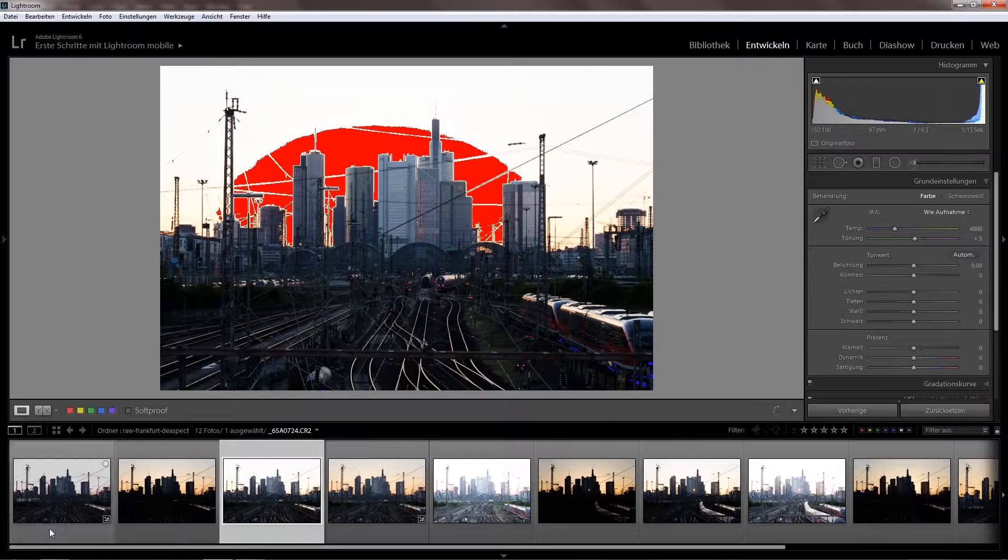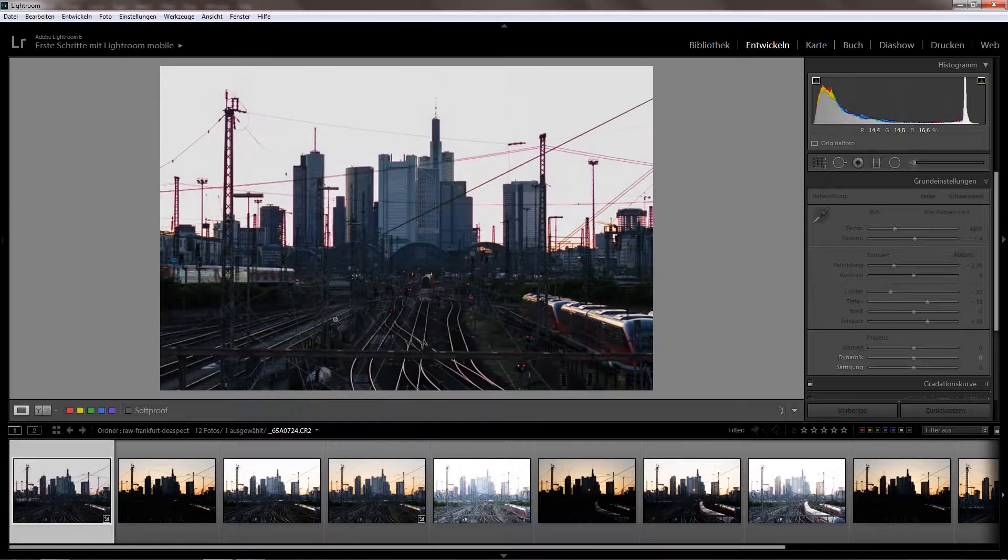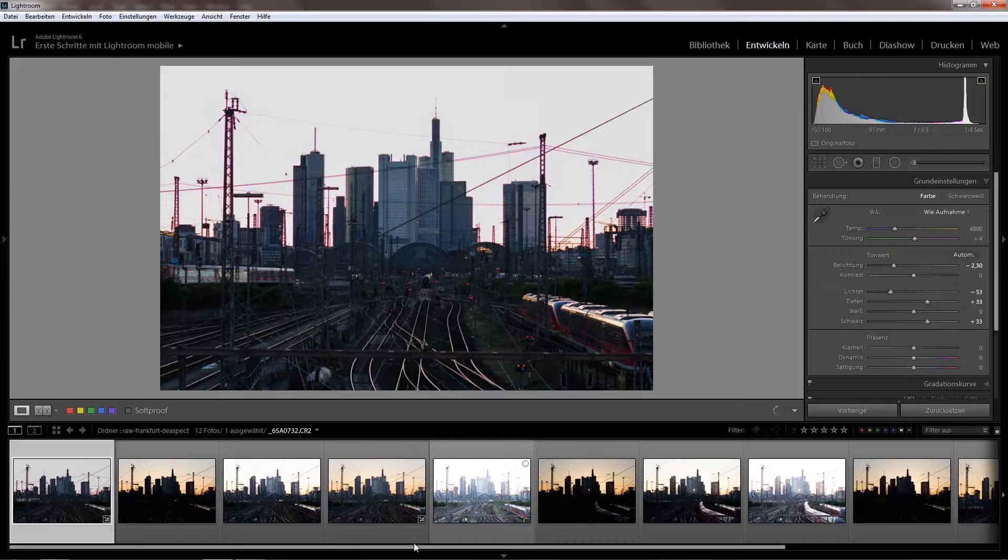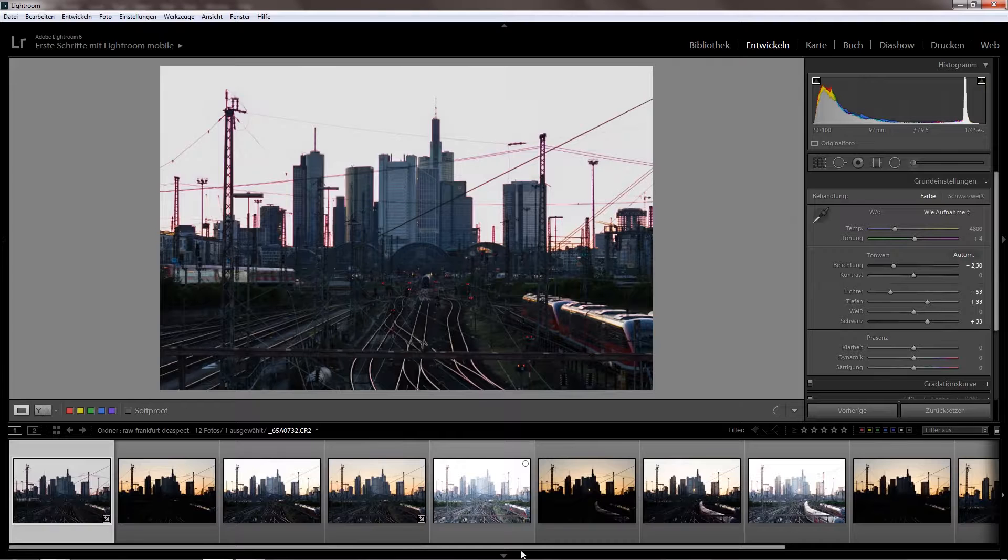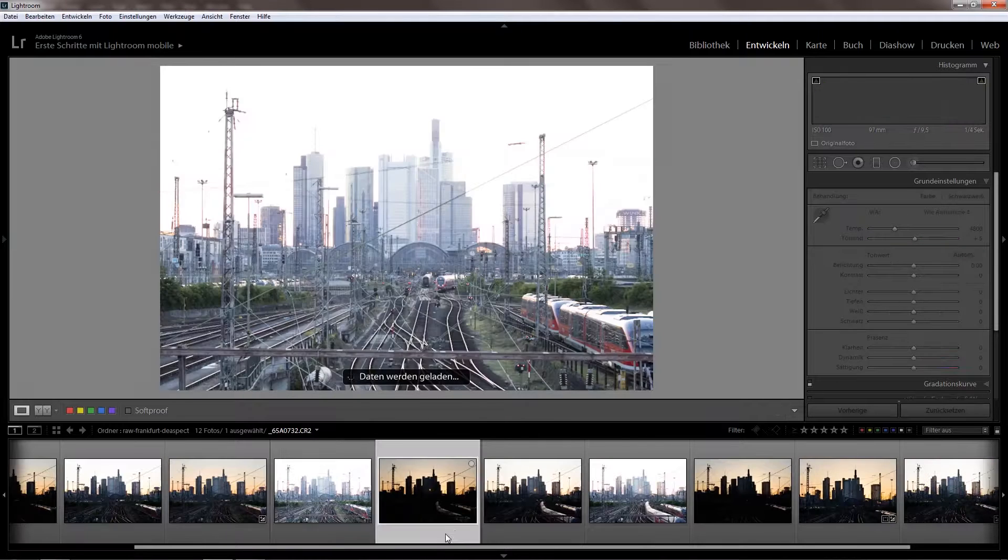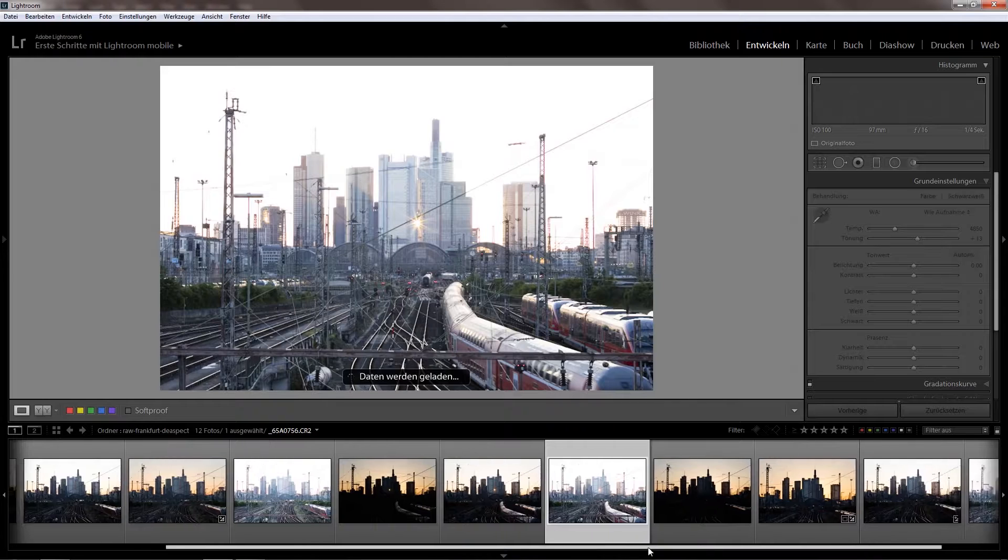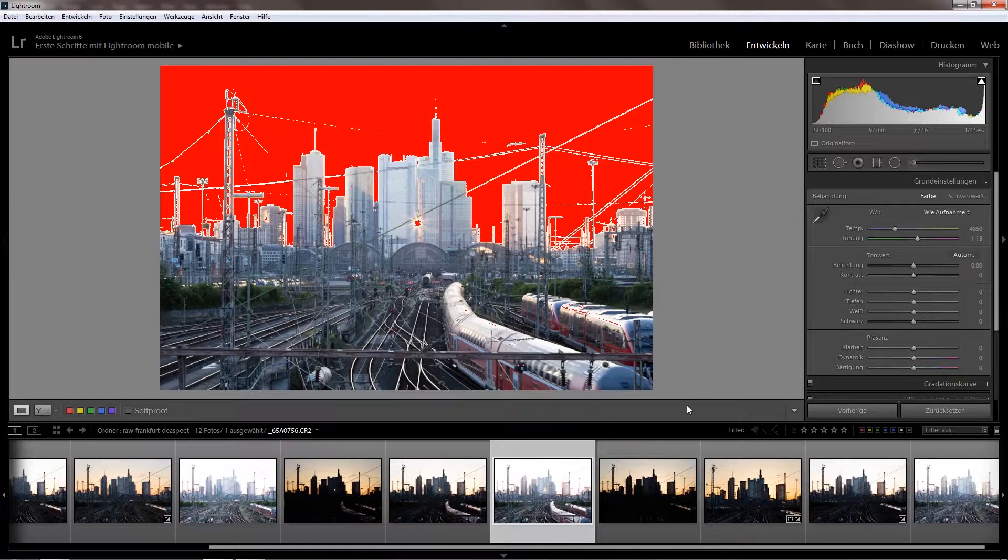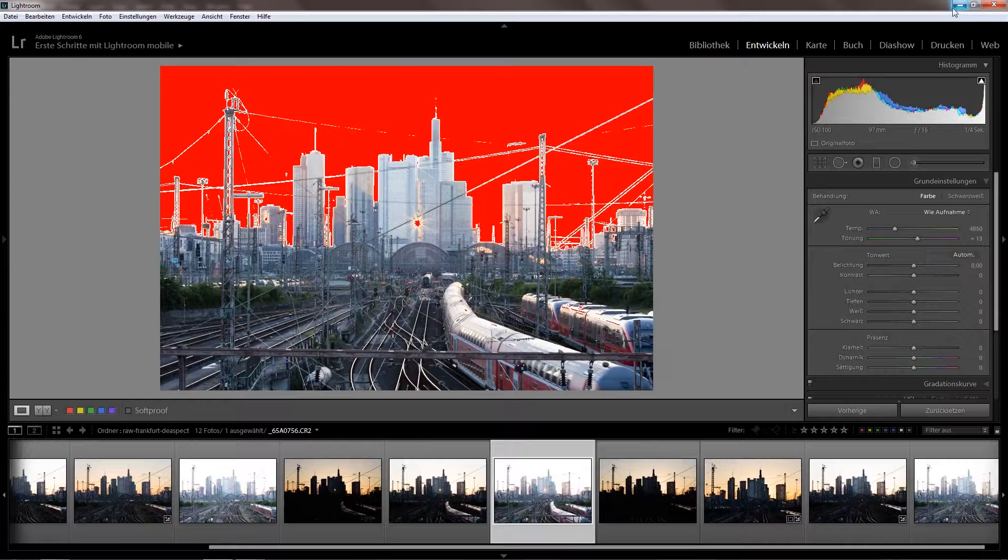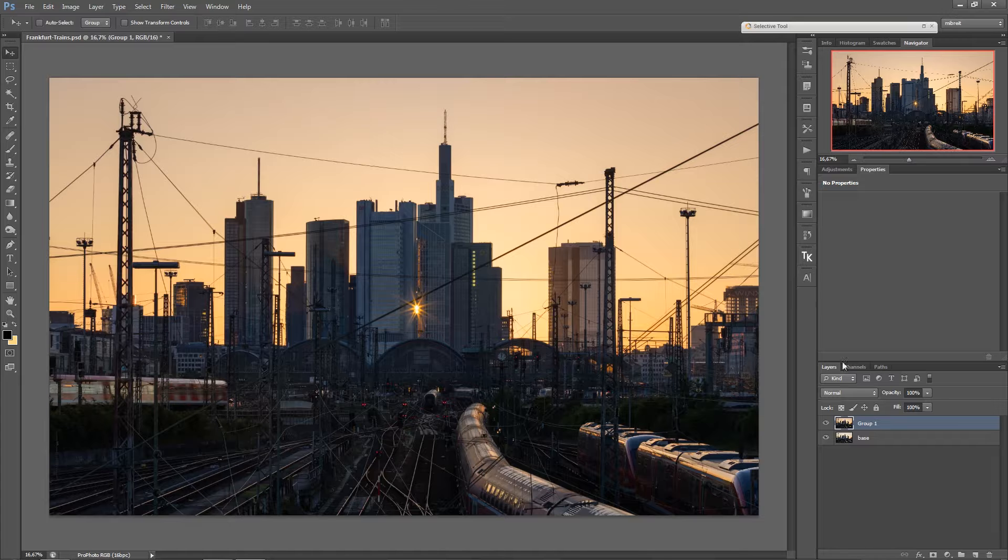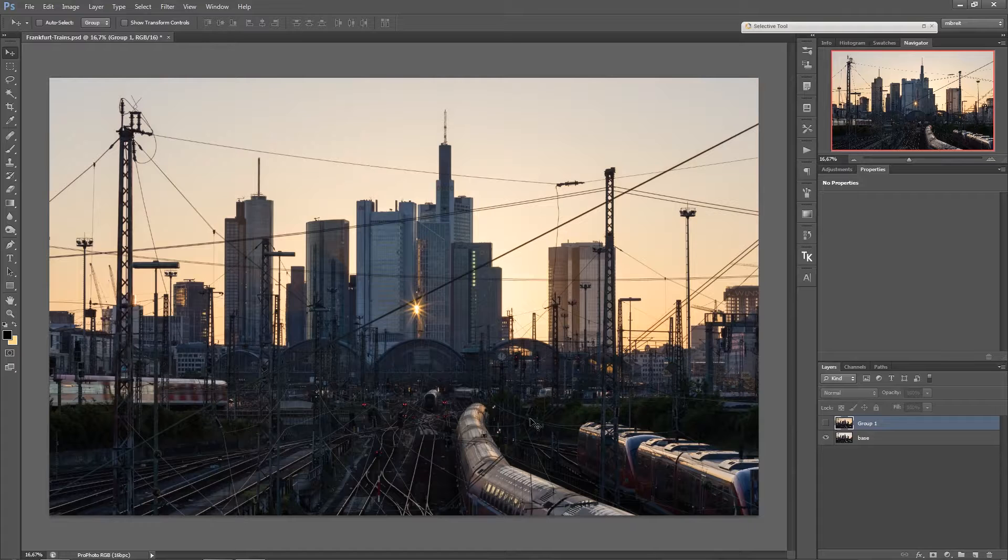Where I have a train coming in on this side. So what I actually did is I combined all those bracketed exposure series in Lightroom, so it's like three, I exported them as TIFF and then imported them in Photoshop and blended them.